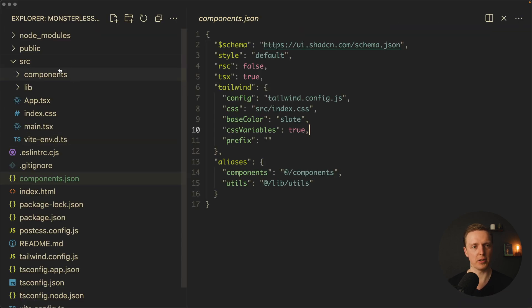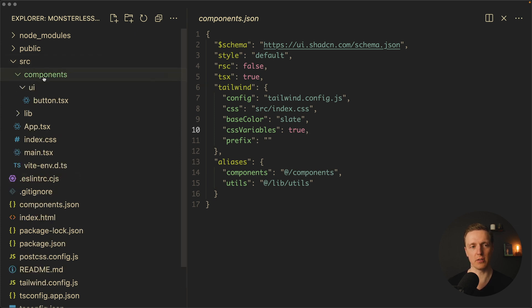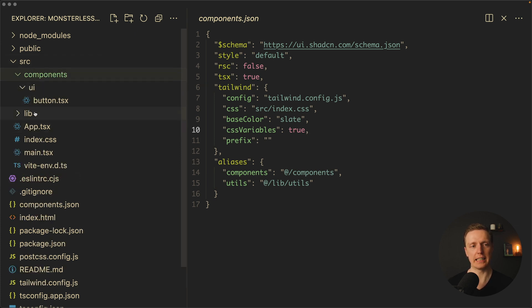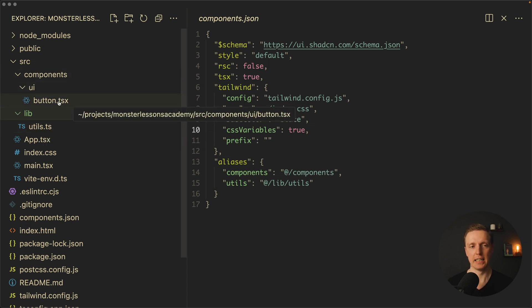Let's have a look at our project. As you can see, inside source we got two new folders: components and lib. Inside lib we have just utils, and inside components/ui there is a button.tsx.